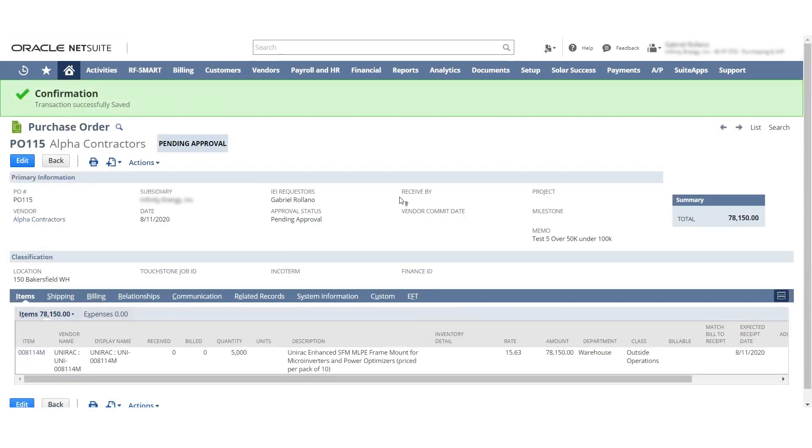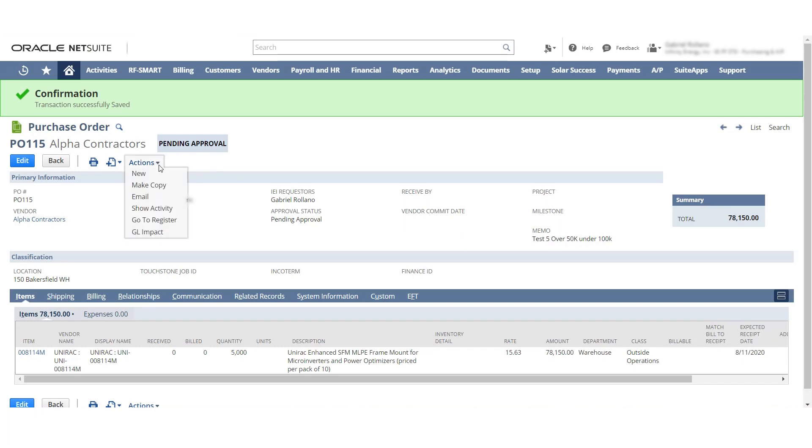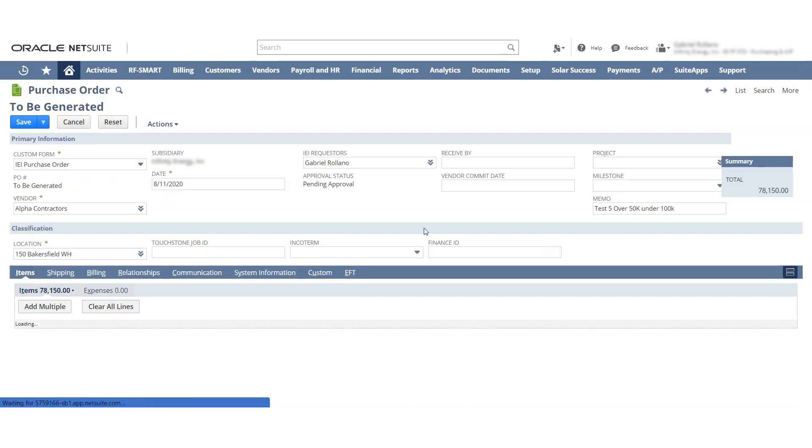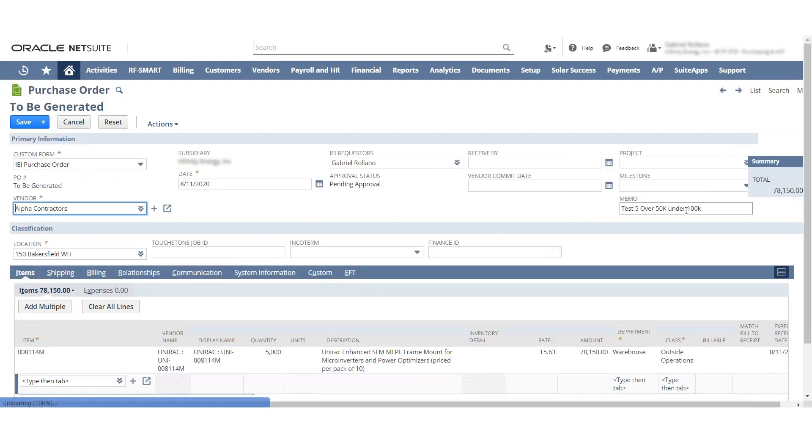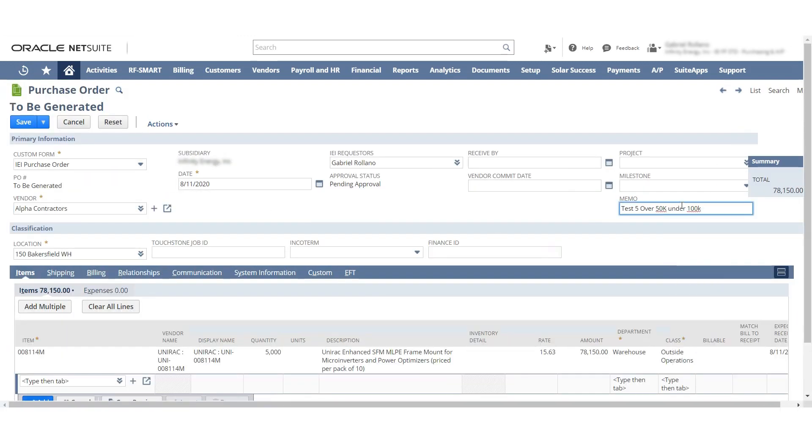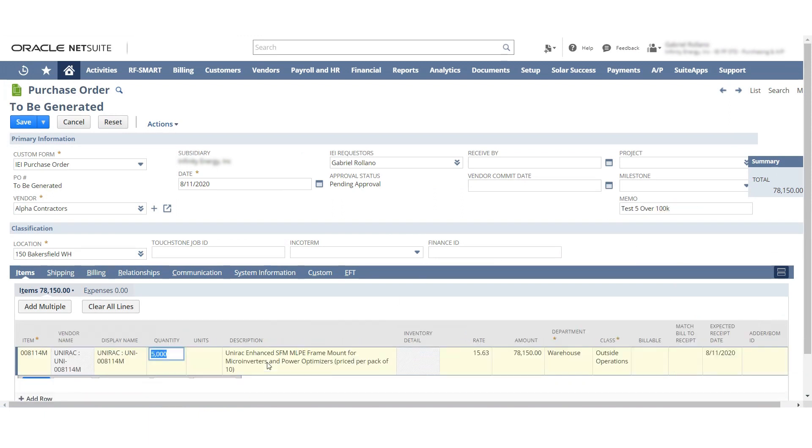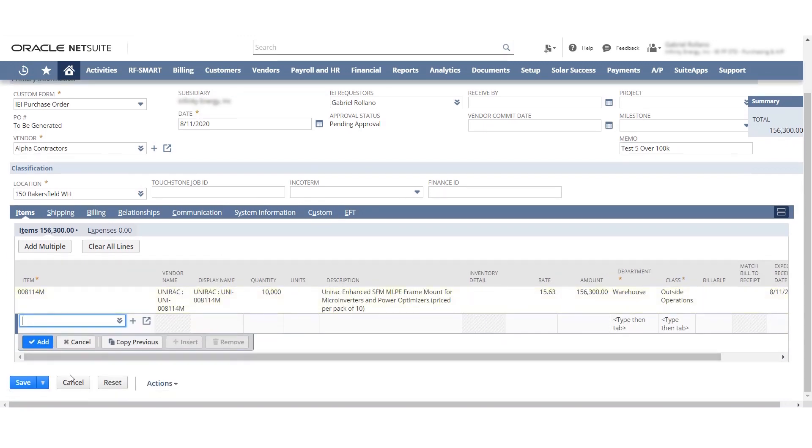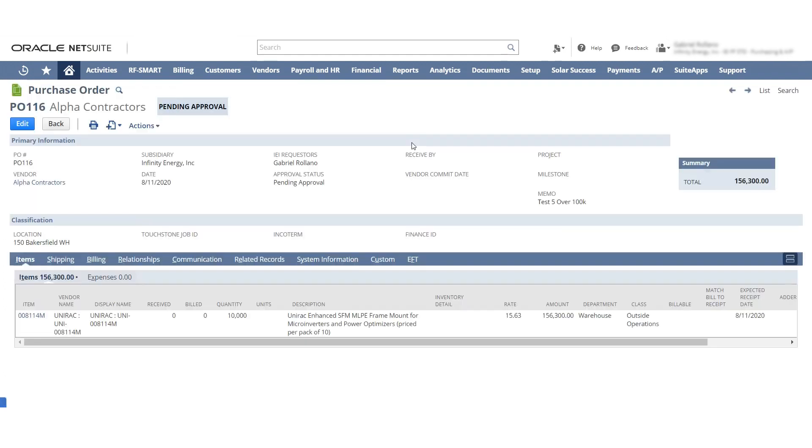We can go ahead and see that it is still pending approval. So it needs to be approved. They don't have the option to hit the receive button. And then I'm going to go ahead and make the copy for the over 100k. Just to move along the process. Save. And again, it's pending approval.